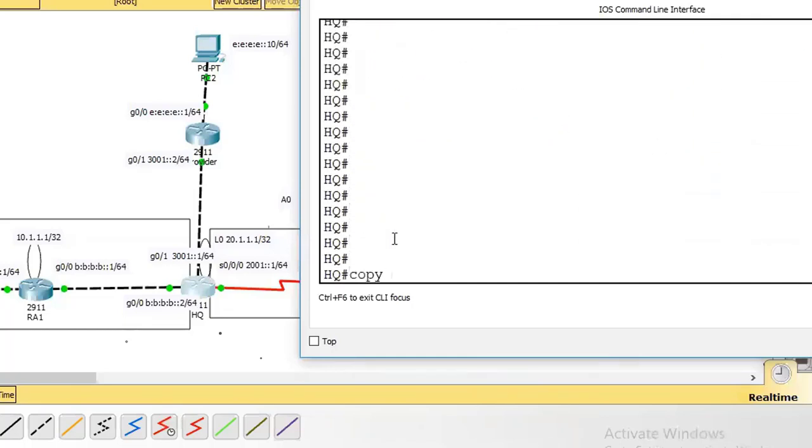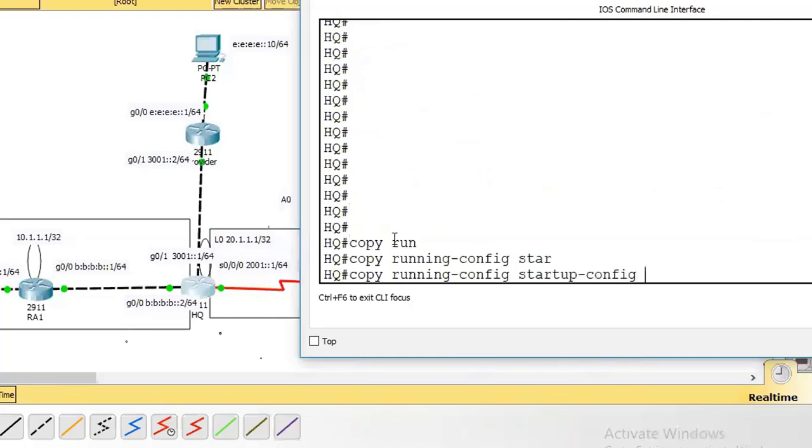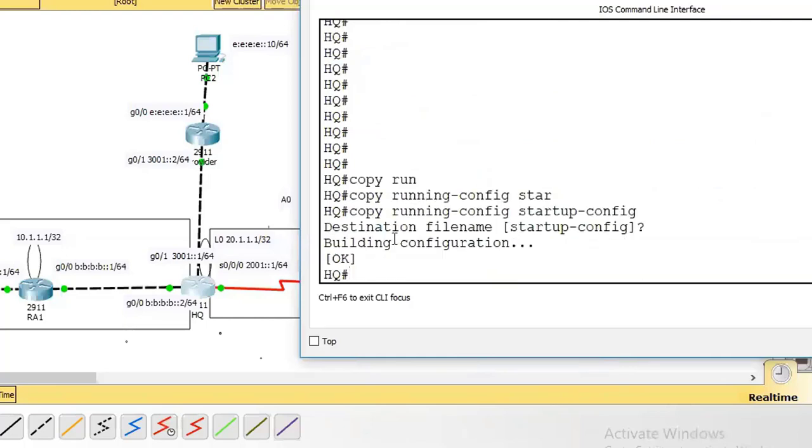If you've done all the things, you have to save the configuration: copy running-config startup-config. Keep in mind, until you're not saving your lab, your lab is not acceptable. Most people perform their lab, test it, and forget to save the configuration. If you're not saving your configuration, it means you are wrong.